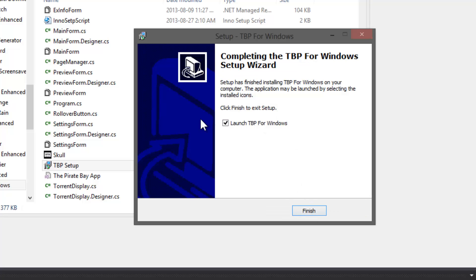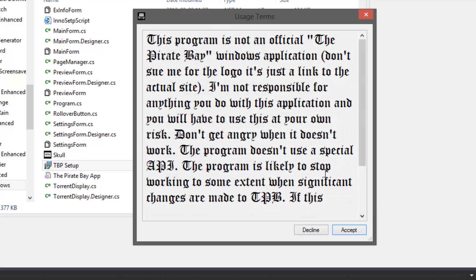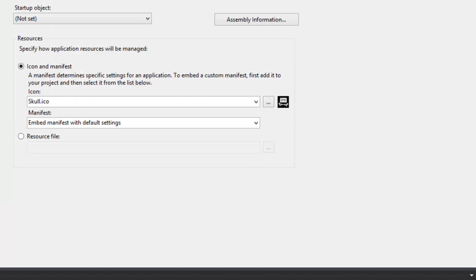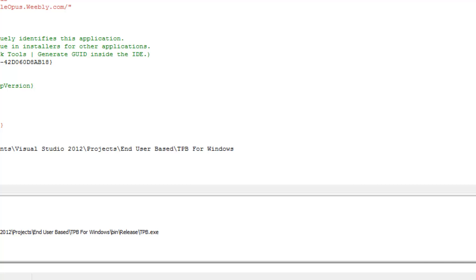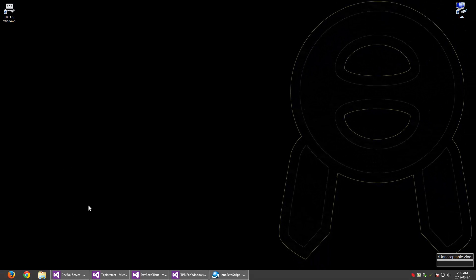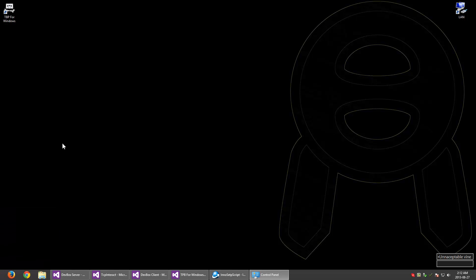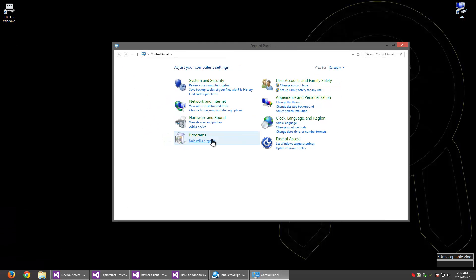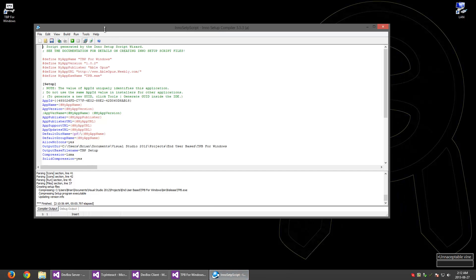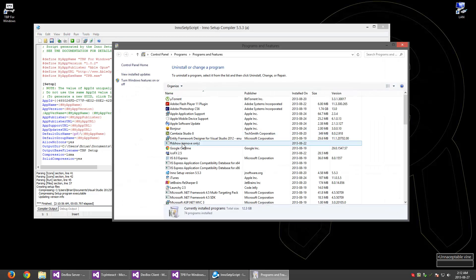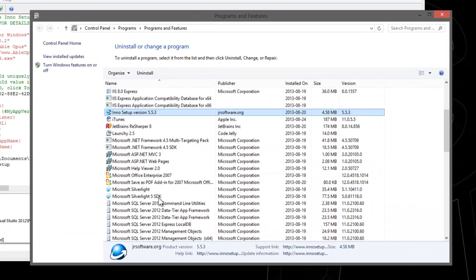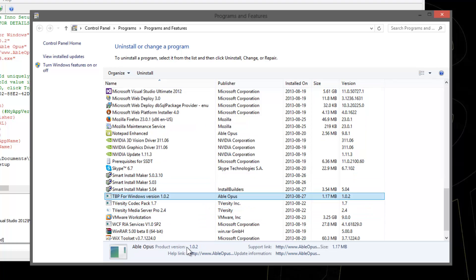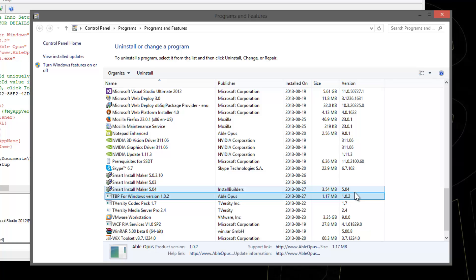We have an option at the end to launch TPB for Windows. Everything checked out. Let's take a look at some of the stuff to make sure it installed correctly. I'm just going to go into the control panel and then uninstall a program. Scroll down and find your program. It's called TPB for Windows. We have some things that are undesirable here. We have no icon for the uninstall icon and it appended the name with version 1.0.2 which is redundant because the version is over to the right here. We want to fix that.